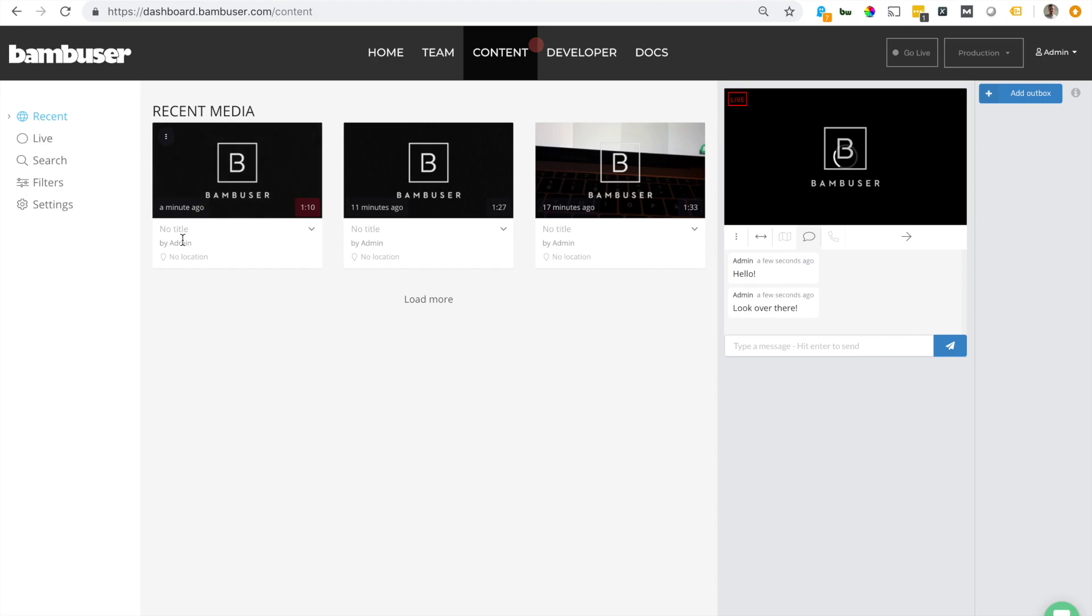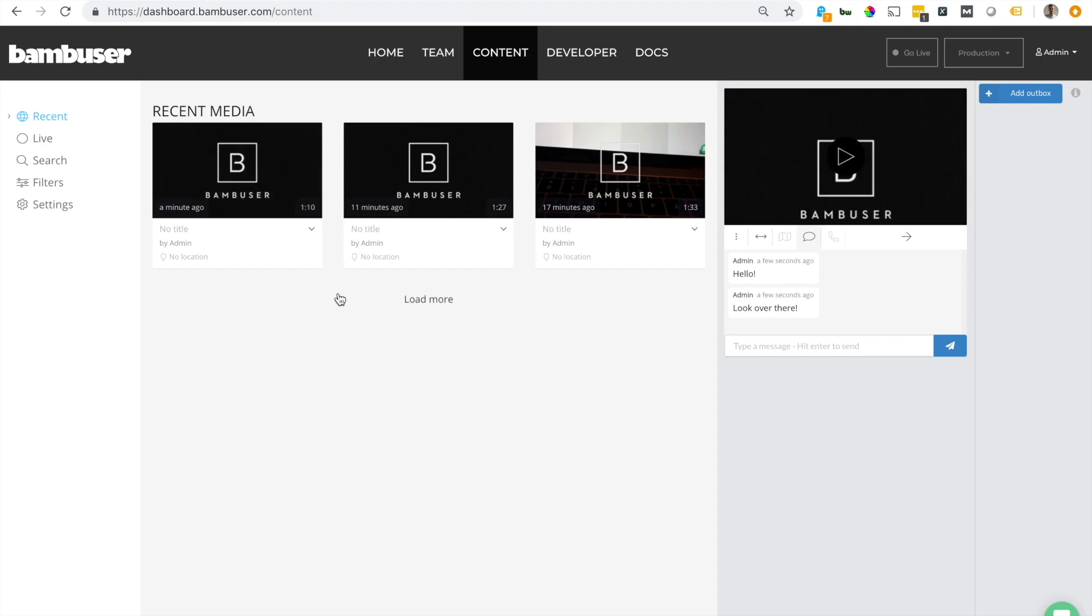it goes from being live to being an archive broadcast which I can manage later. And that's about it for broadcasting using the Bambuser Broadcaster app. I hope this video helped.